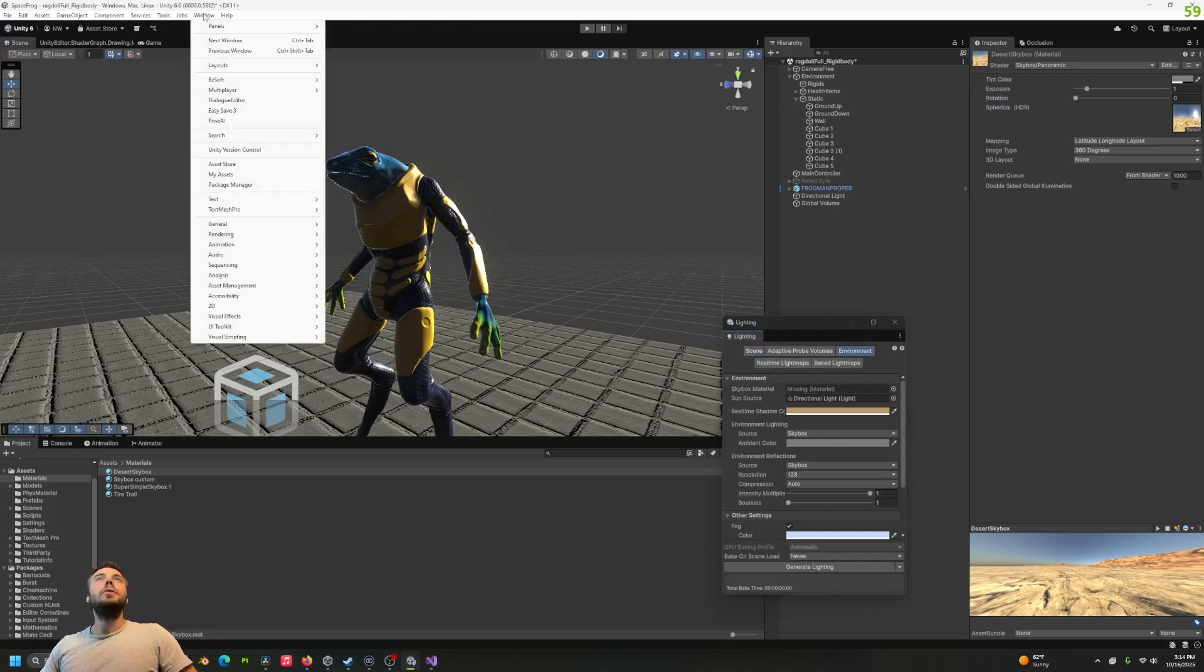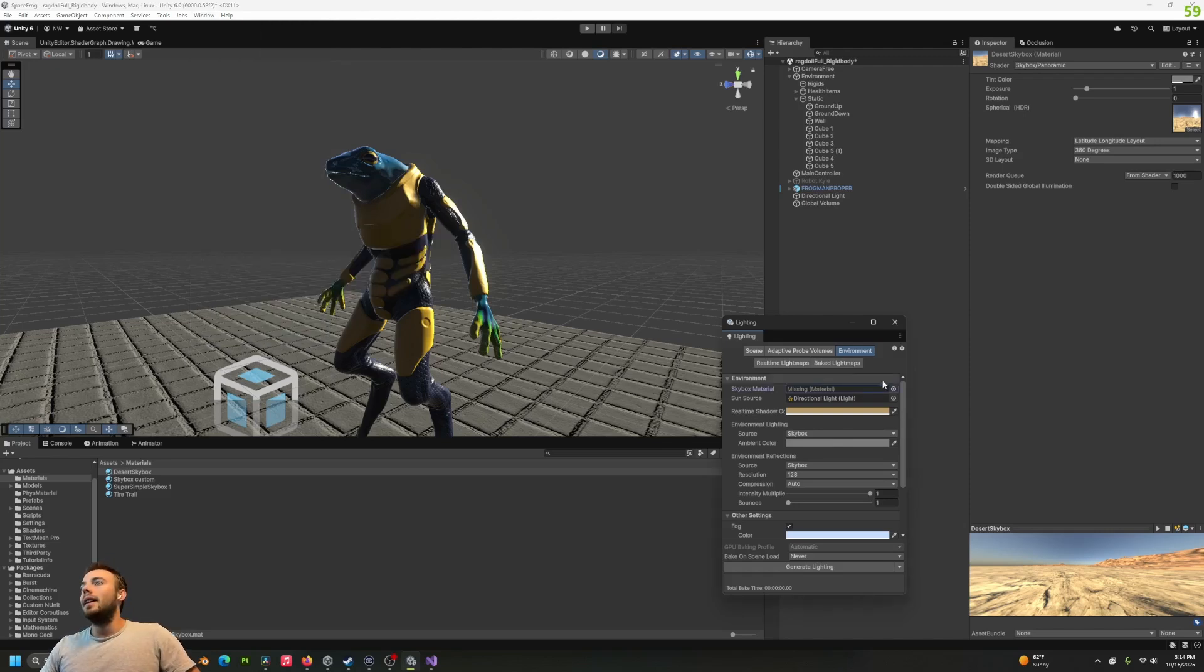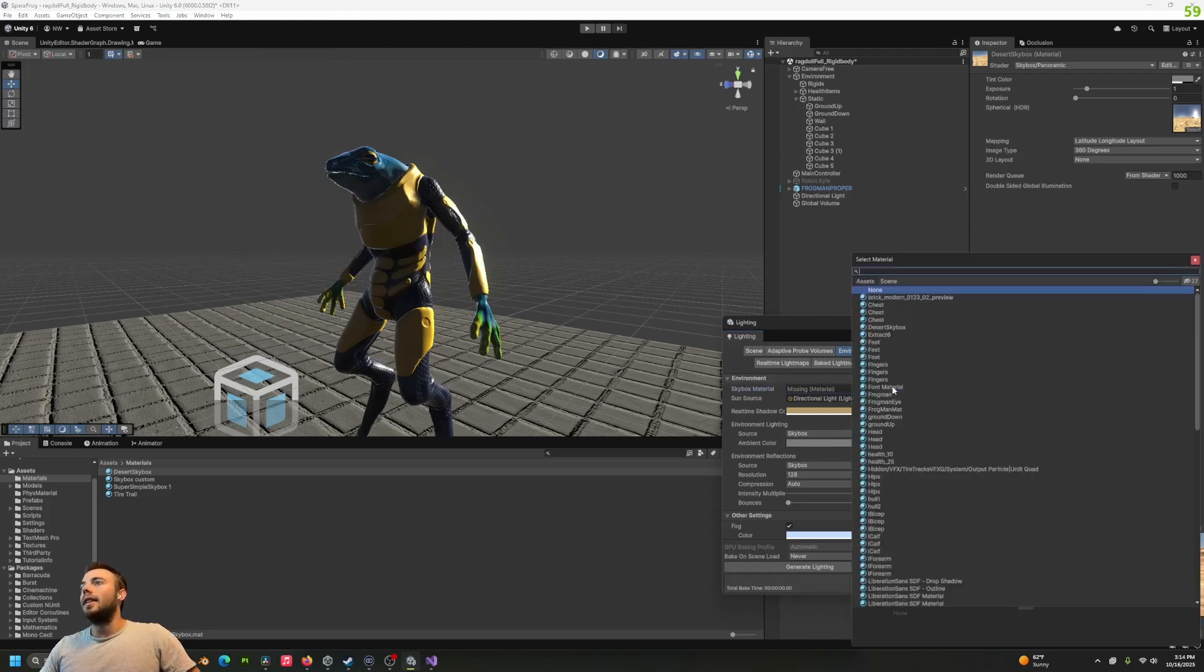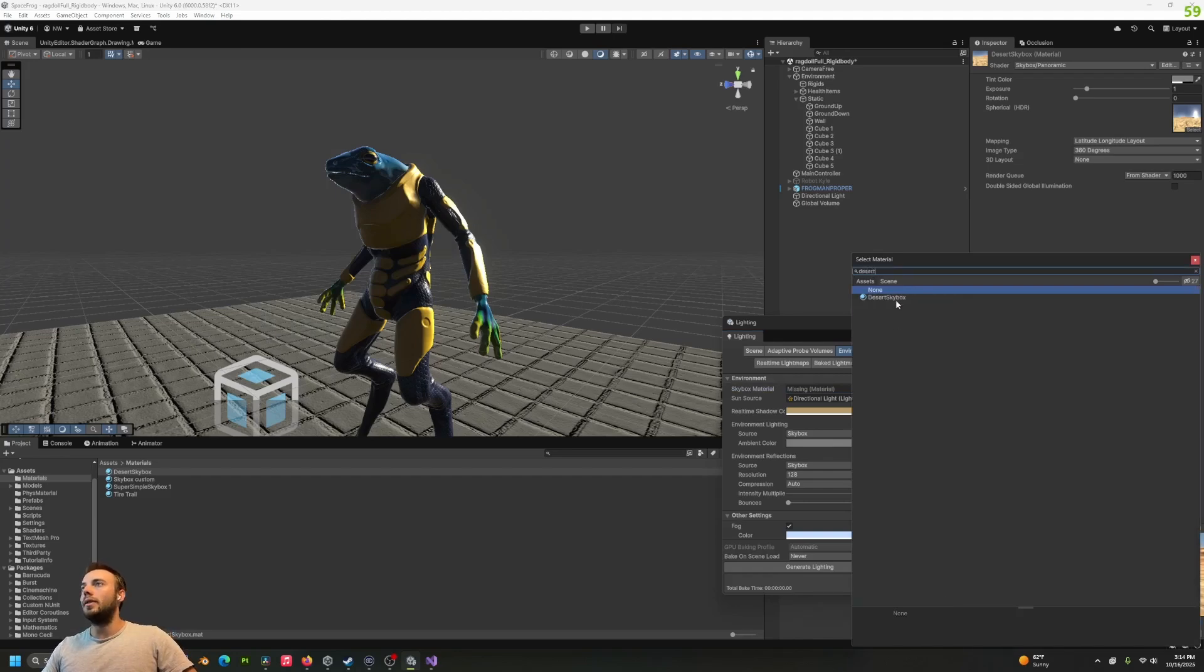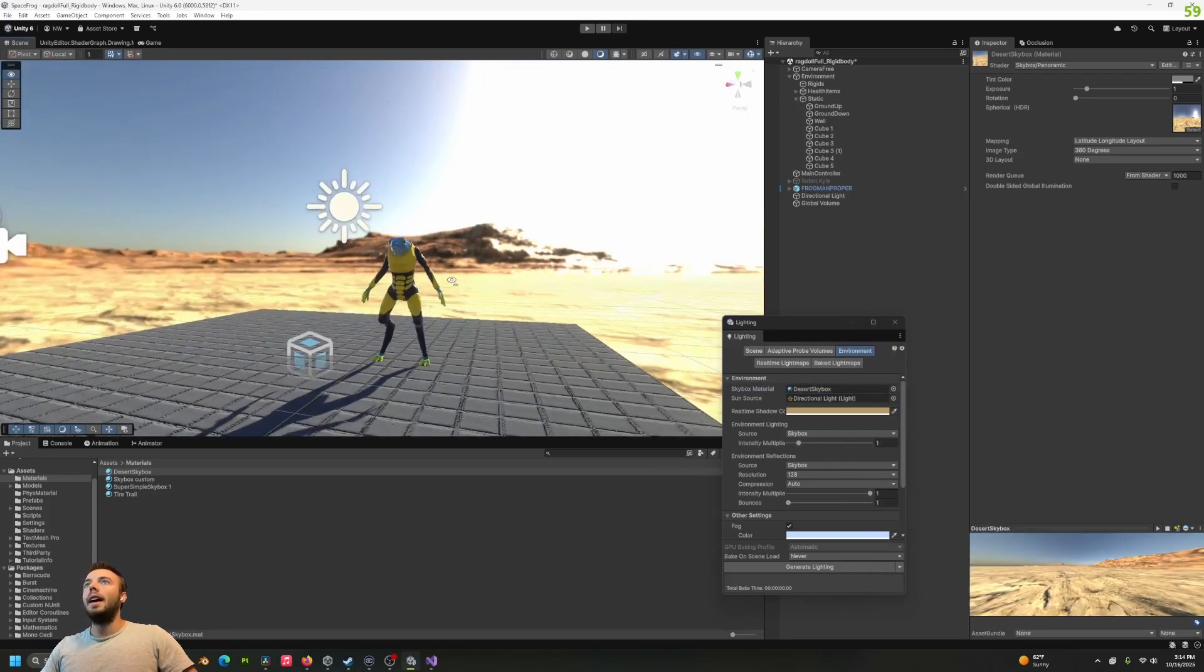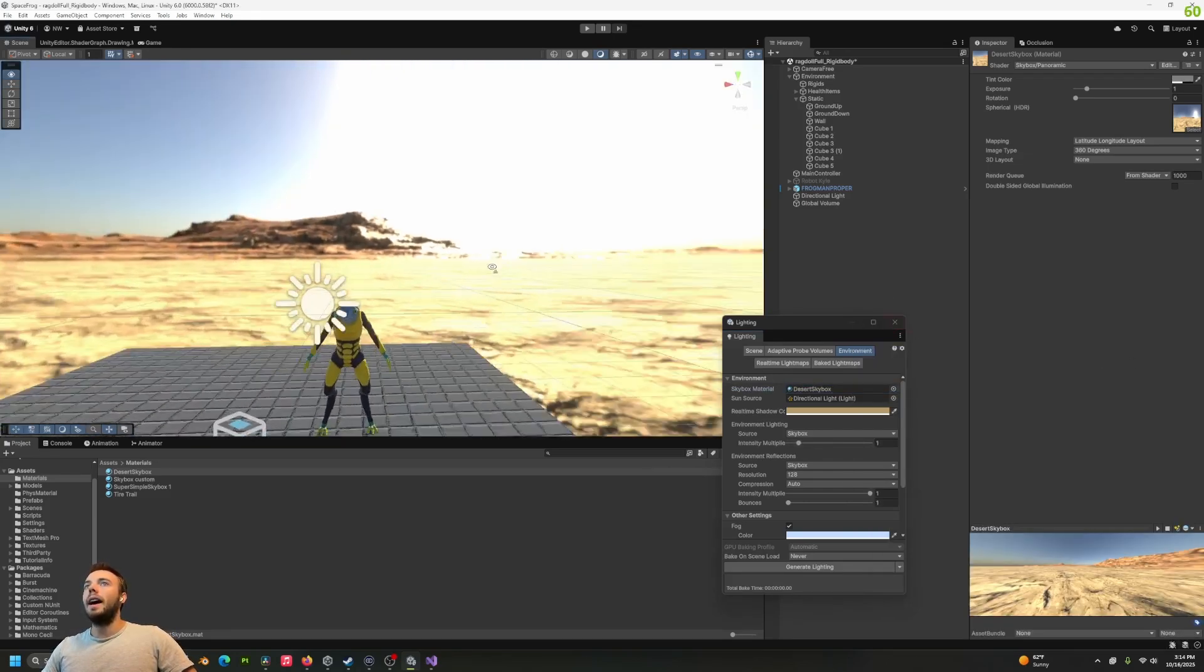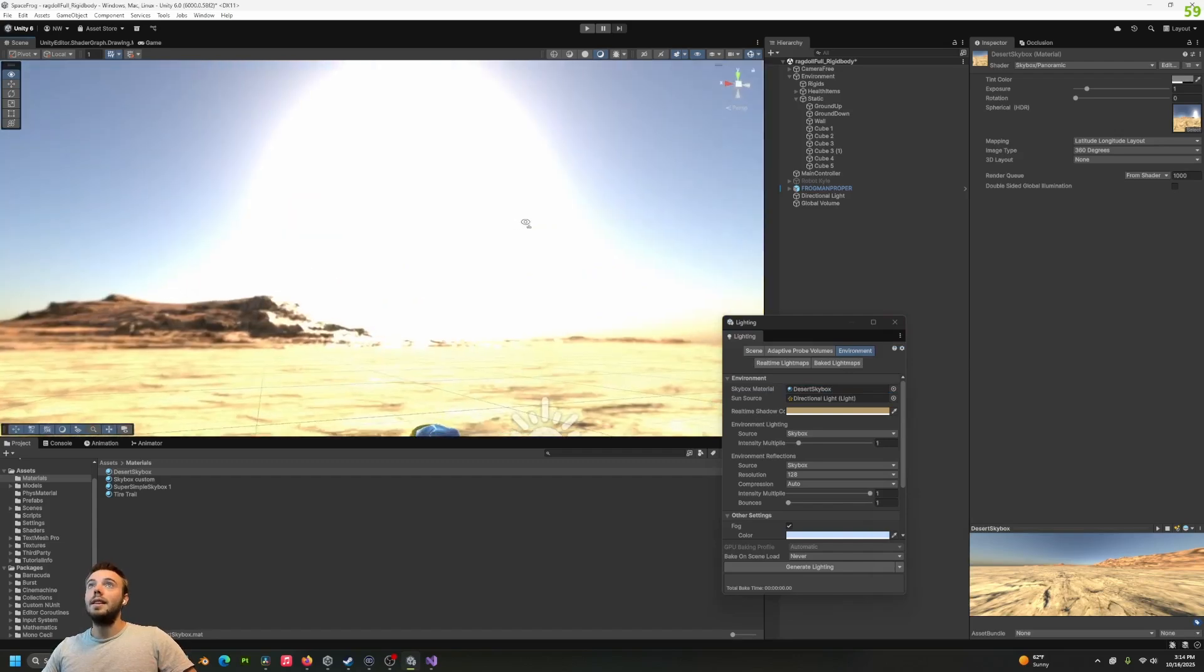Then we press Control+9 to open up the lighting window and go to the environment tab. If you remapped that for some reason and it's not working, just go to Window > Rendering > Lighting. Then for our skybox material, we're going to put in desert_skybox.